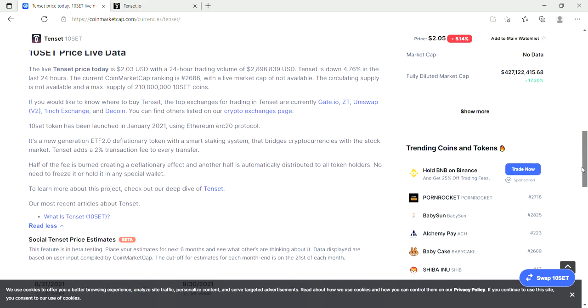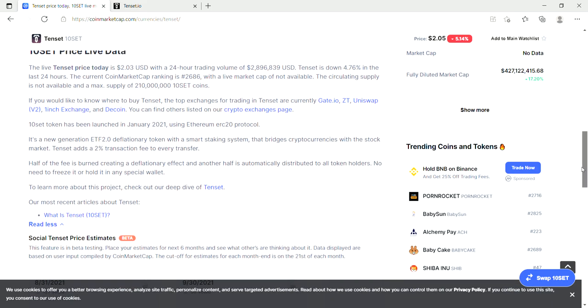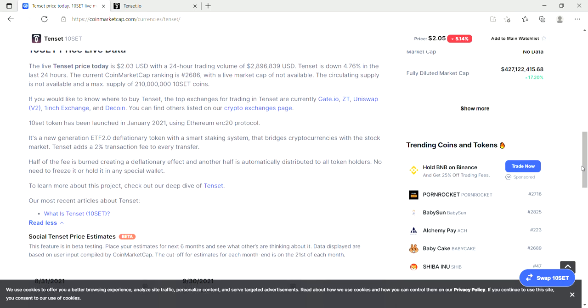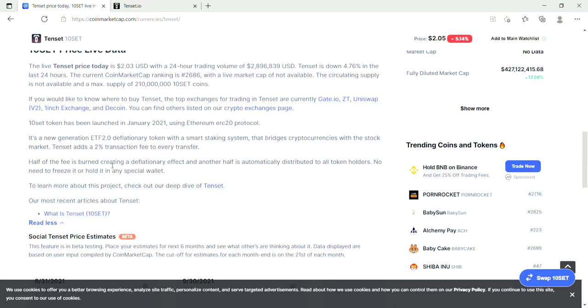So let's have a read about what they are doing. So it's a new generation deflationary token with a smart staking system that bridges cryptocurrencies with the stock market. Tenset adds a 2% transaction fee for every transfer, and basically half the fee is burned, creating a deflationary effect. The other half is automatically distributed to all token holders. There's no need to freeze it or hold it in any special wallet.